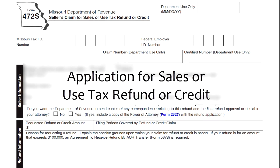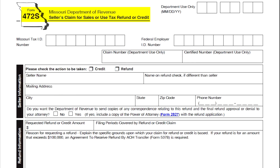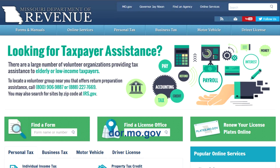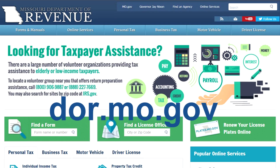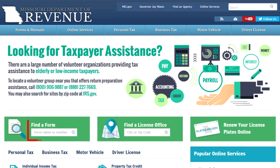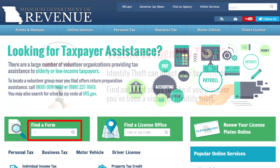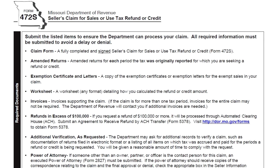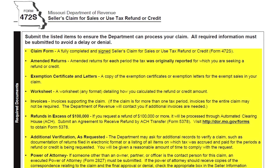The application is form 472-S and can be found on the department's website at dor.mo.gov by simply entering the form number into the search box.